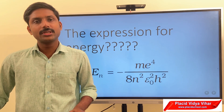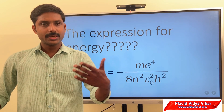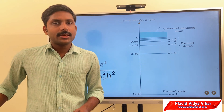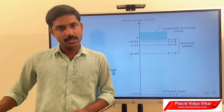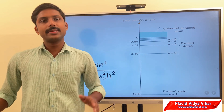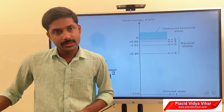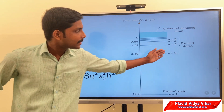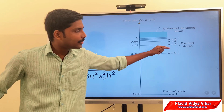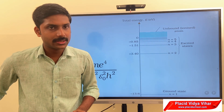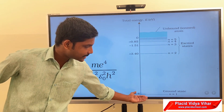Substituting the value of n as 1 gives the energy of an electron in the first orbit, and similarly for other integer values of n. We can see the energy levels corresponding to the value of n. In the case of hydrogen atom, if n equals 1, the electron is in the ground state. If n equals 2, it is in the first excited state, and so on. The value of energy varies as n increases.